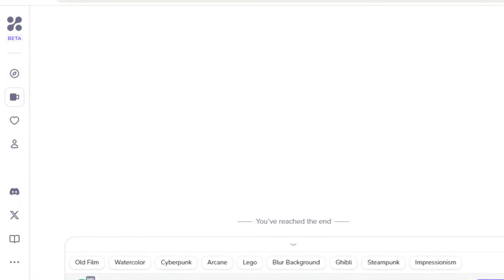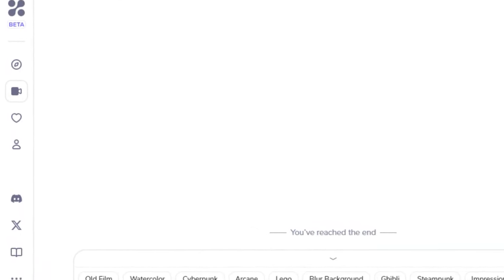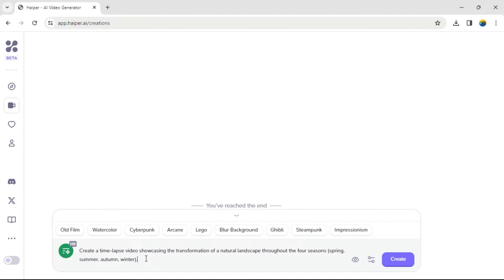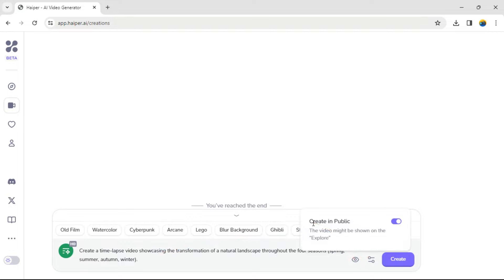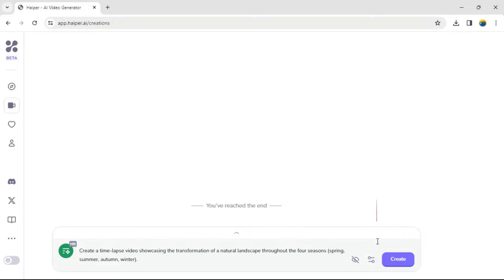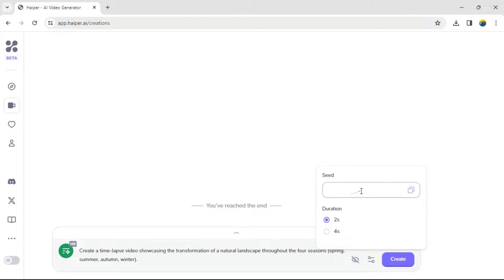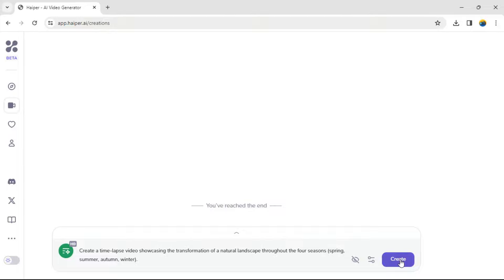First, click on the video icon from the left bar. Next, describe the kind of video you want to create in this text area. By clicking the eye icon, you can choose to create in public or make it private. You can also set the duration and enter a seed number by clicking on this button here. Now let's go ahead and click on the Create button and wait for the result.